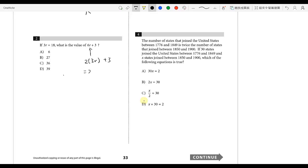So this is 2 times 18 plus 3. 18 times 2 is 36. 36 plus 3 is 39. So the answer is D.